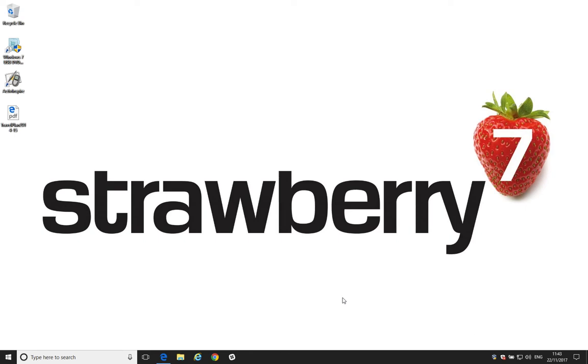Hello and welcome to this Windows tutorial video hosted by Adam Pearce of Strawberry7. In this tutorial video, I'll be showing you how to change the default PDF handler application.